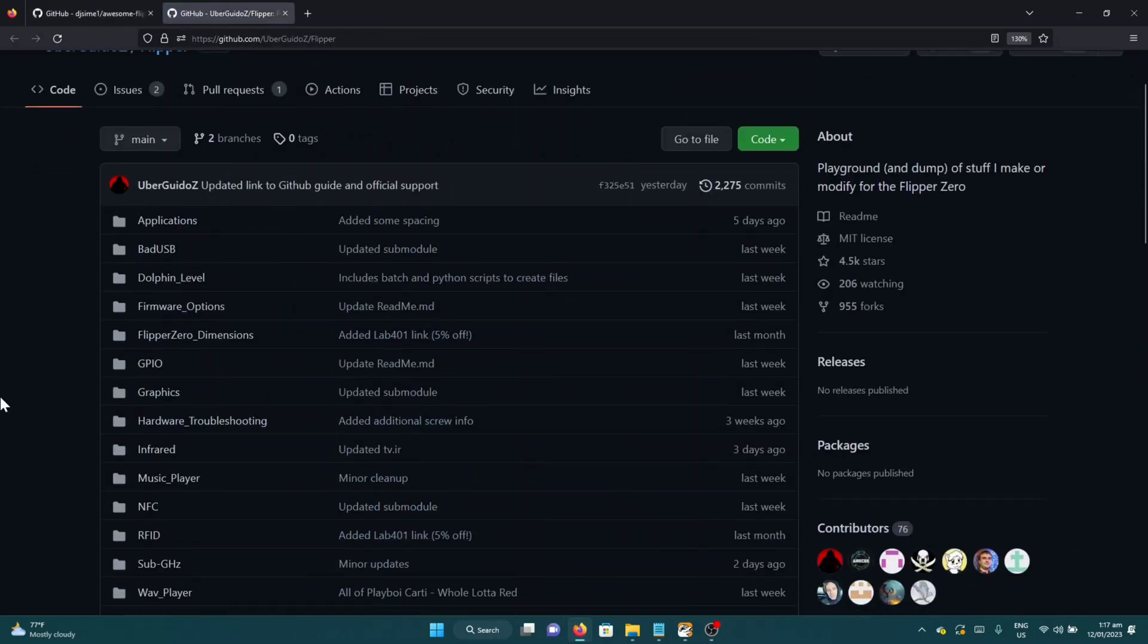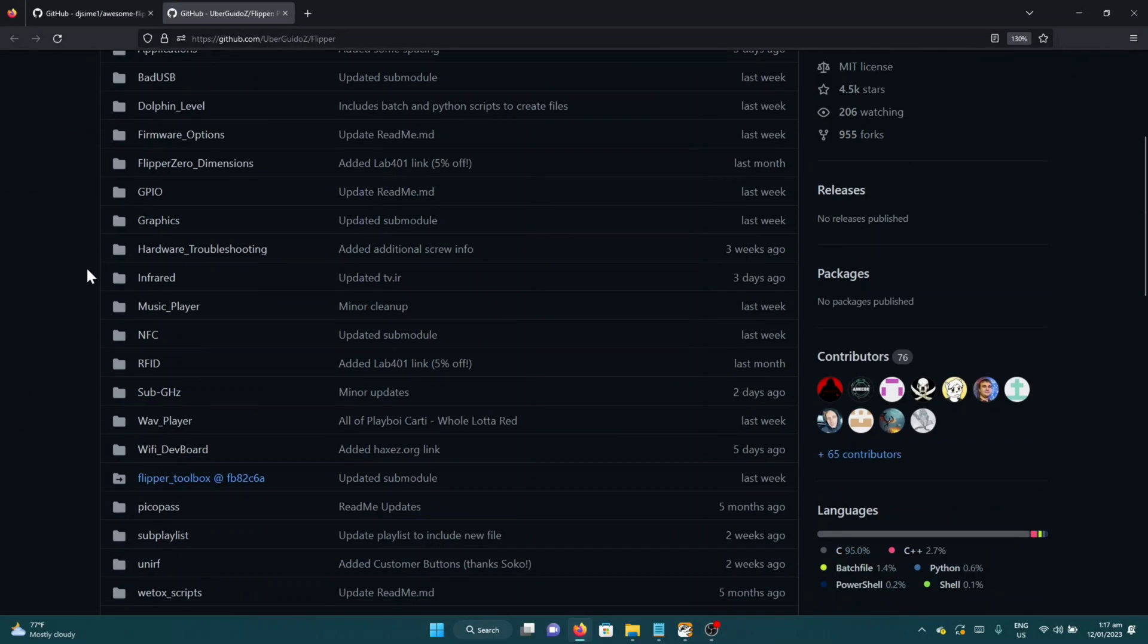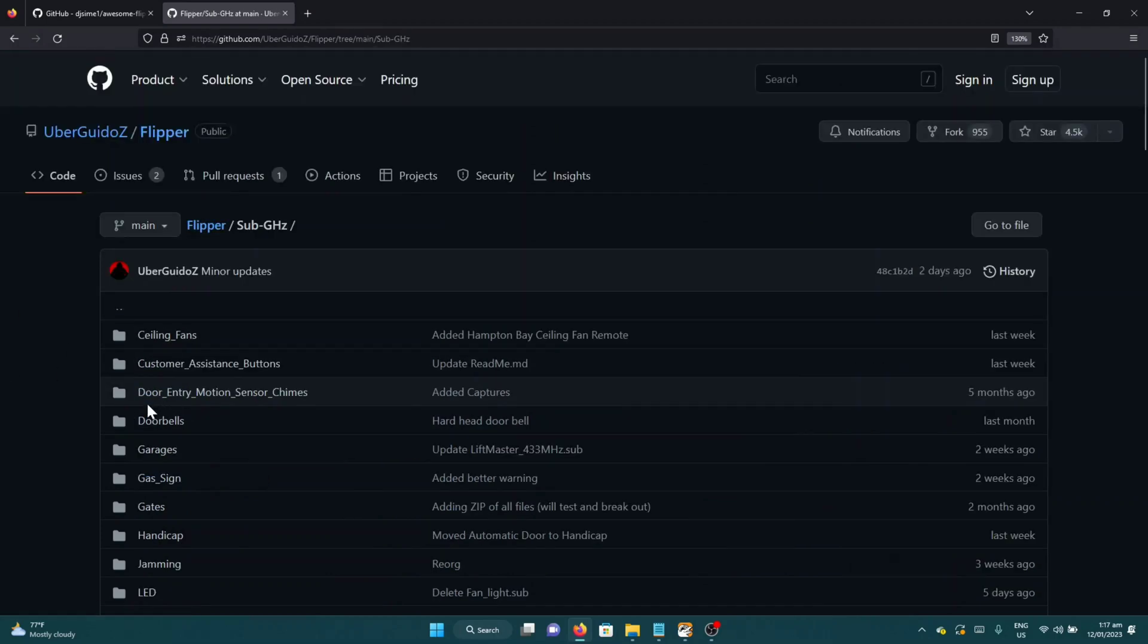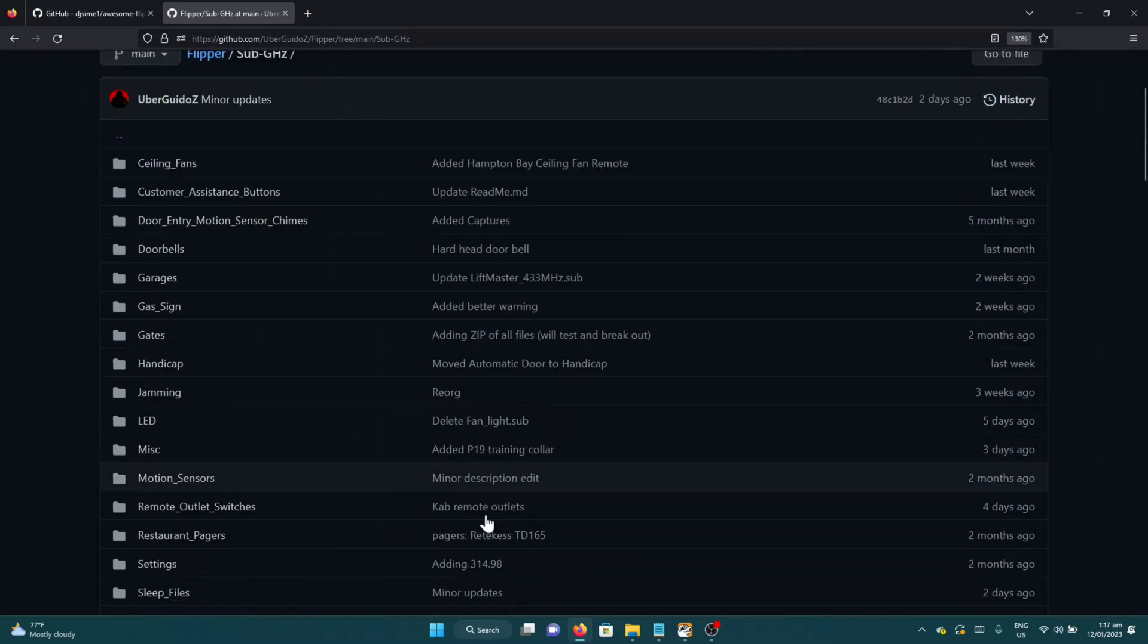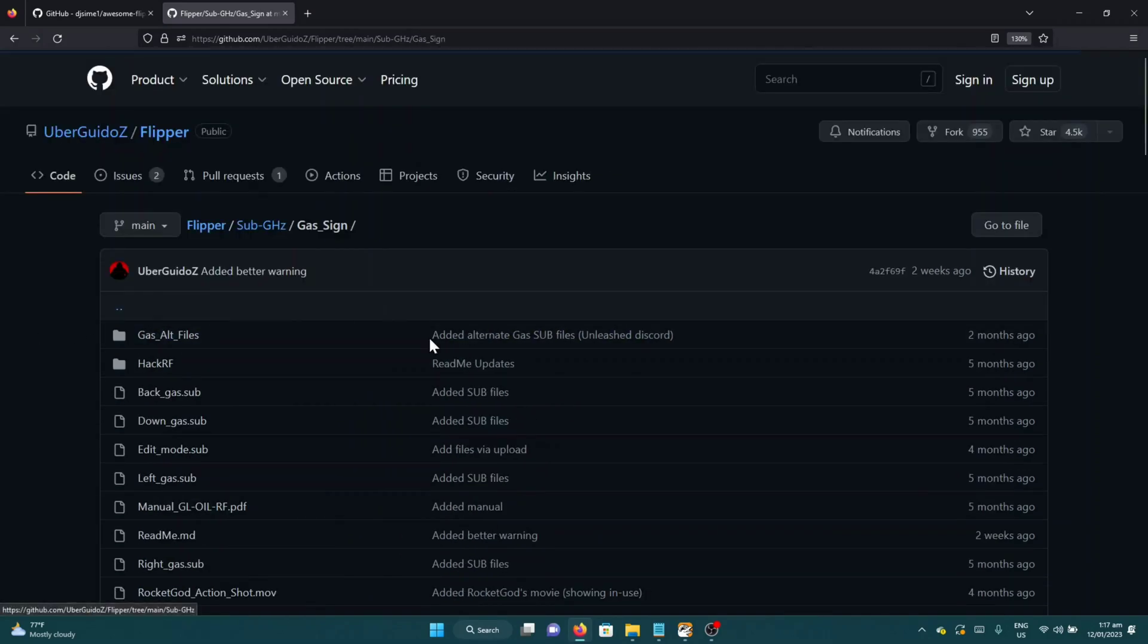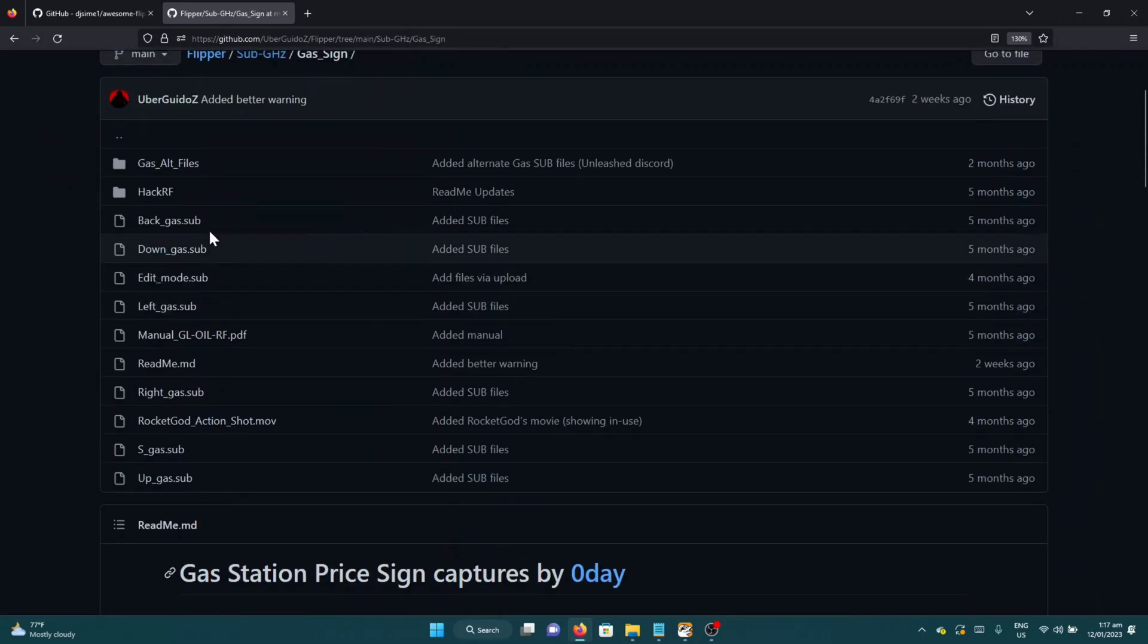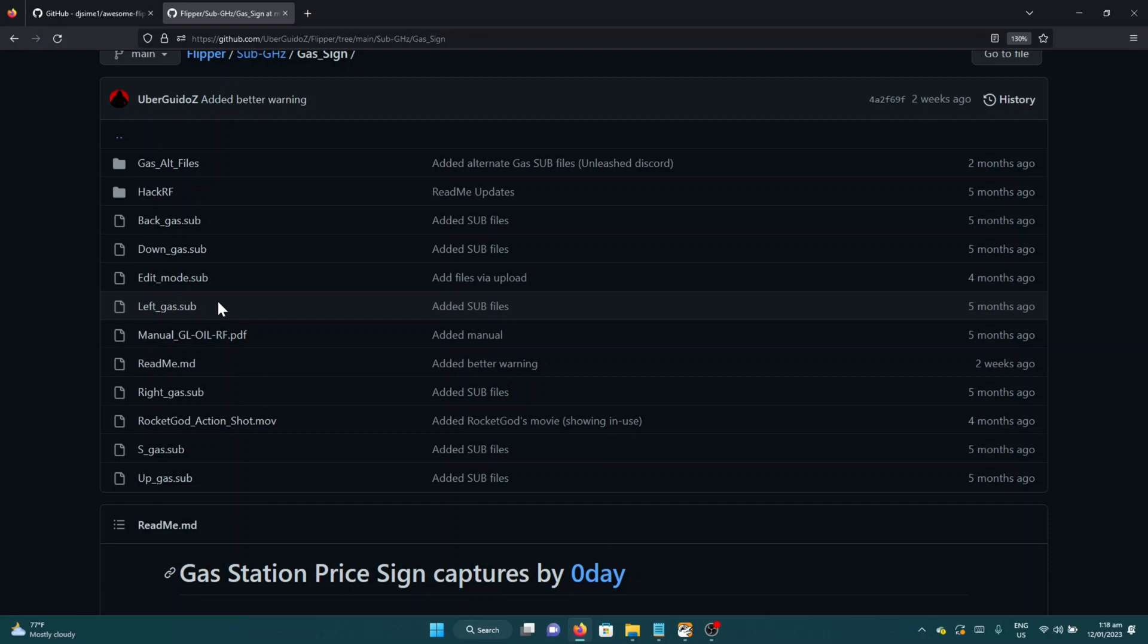For example, I would like the gas sign, the most popular one. You'll just have to download this file, all of these sub files, save it on your Flipper Zero, and now you can emulate those signals.